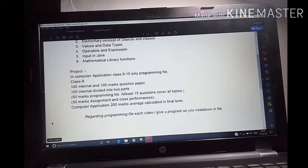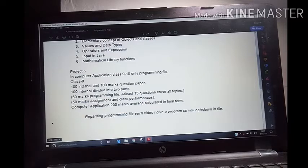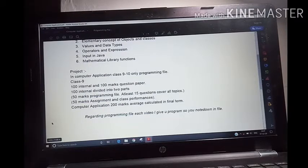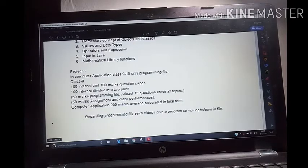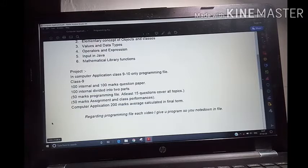60 marks are left — that is Section B. In Section B, all the programs are there. You have 6 programs and you have to write only 4. Choose any 4 out of 6; each is 15 marks, so that is 60 marks. Each 15-mark program is divided as 5 marks for your program, 5 marks for your comments, and 5 marks for variable description.